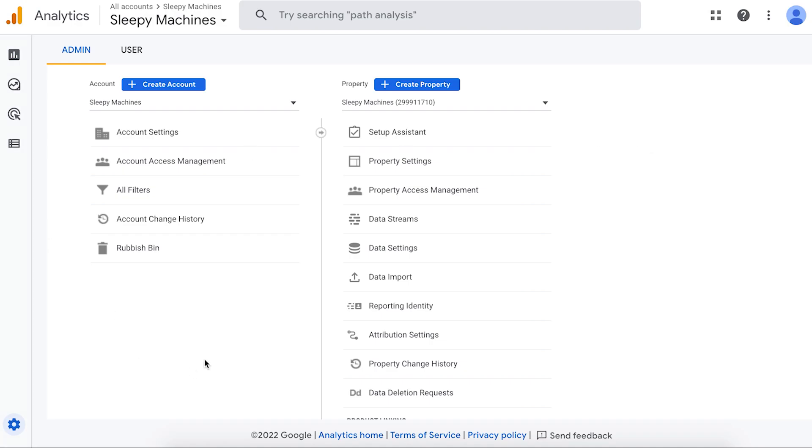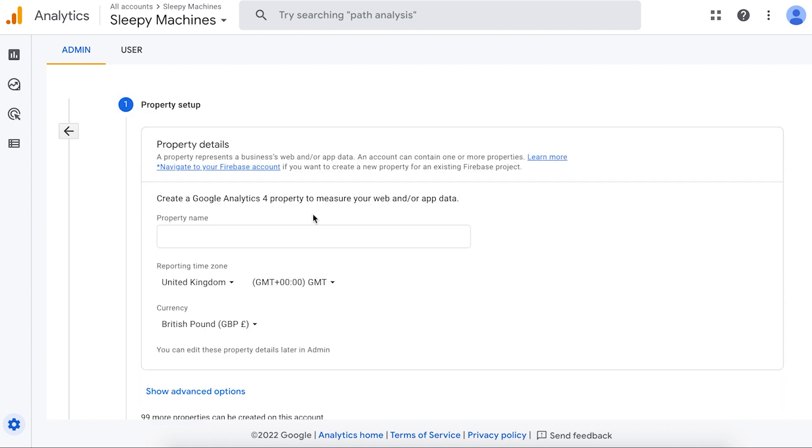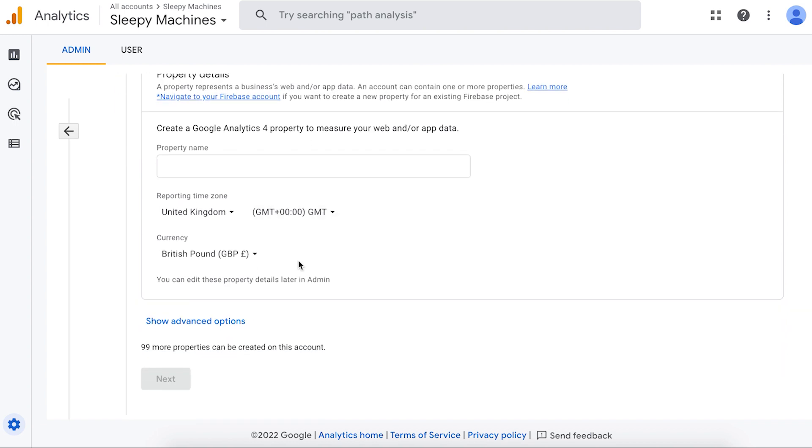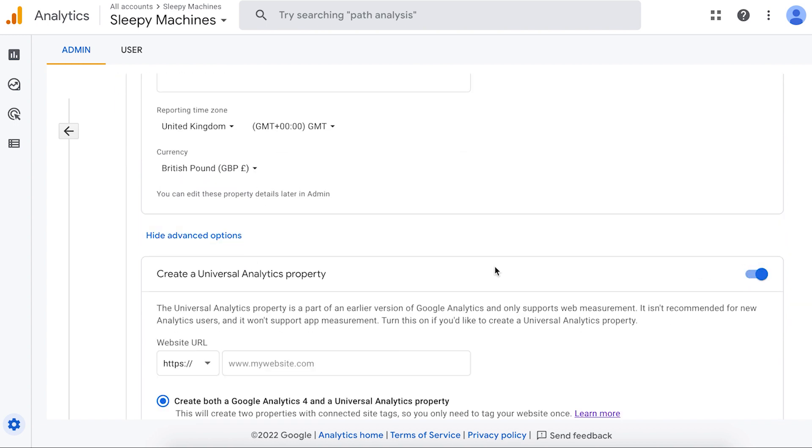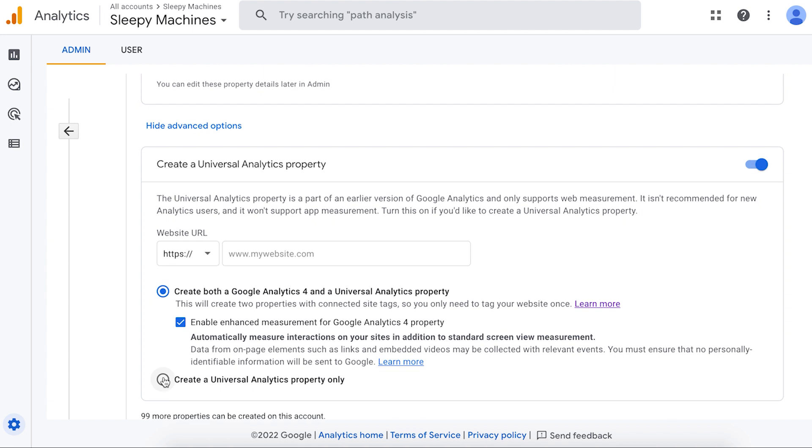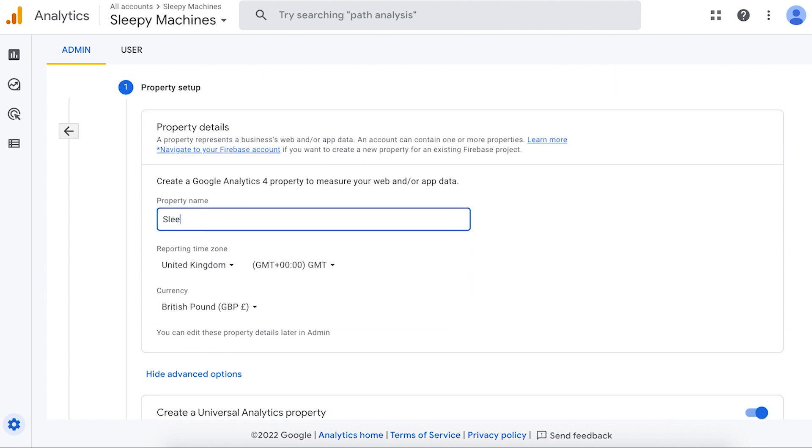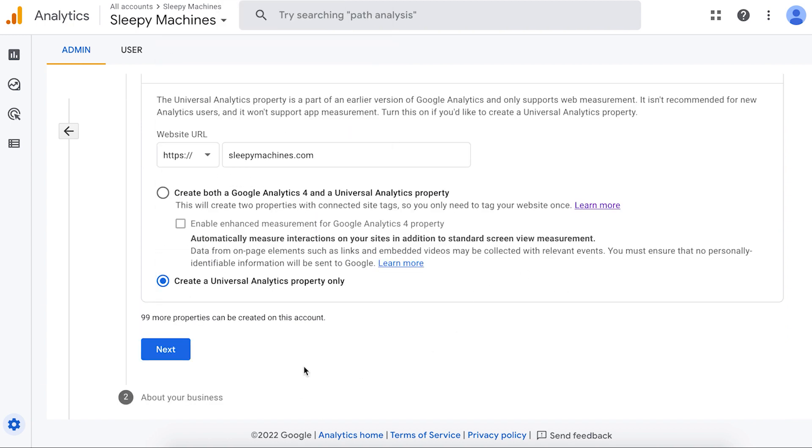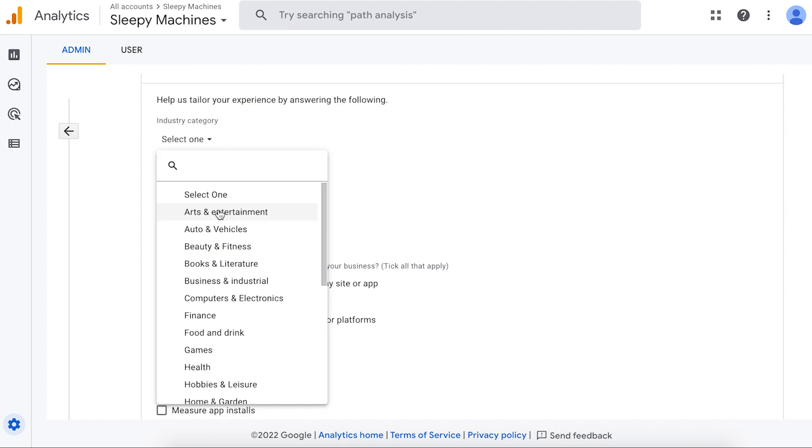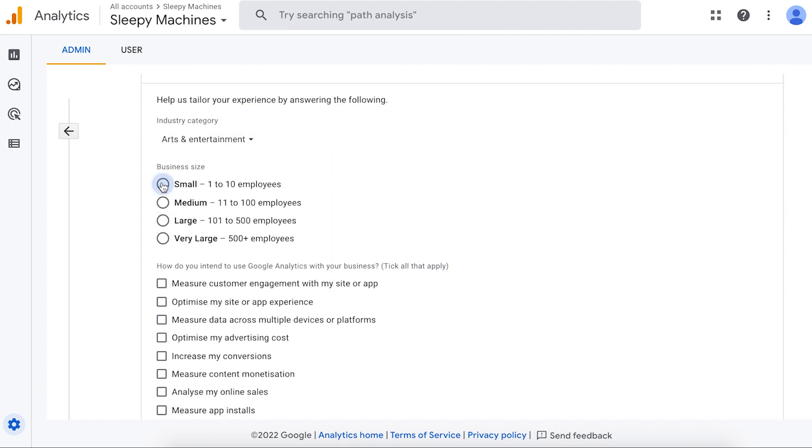Now we want to go back to Google analytics and go to the admin page. We're going to click create property. Now here, we're going to scroll down and click show advanced options. We're going to select this. Then we're going to select the second one and we're going to add in our website URL. Change the name to the name of your website. Make sure you set the time zone and the currency. Scroll down and click next.